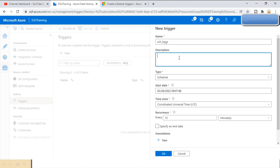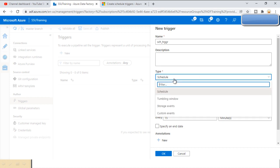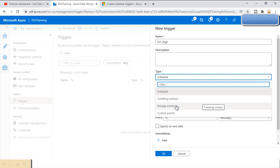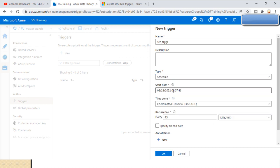We can also specify a description for that trigger. Here we can see the Type. As we saw in the last video, we have four types of triggers: Scheduled Trigger, Tumbling Window Trigger, Storage Event, and Custom Event. We are going to create the Scheduled Trigger in this video, so we select the first option. Here we can see the Start Date, which indicates from what date we want to start the execution of this trigger.